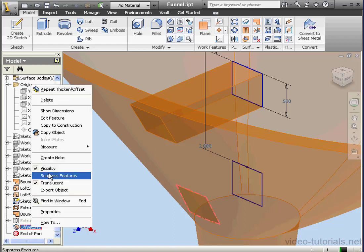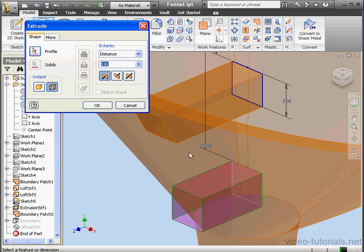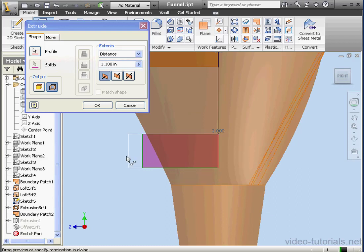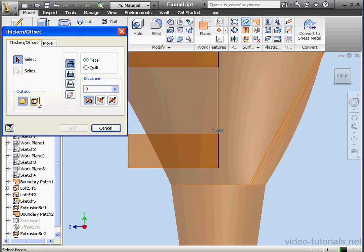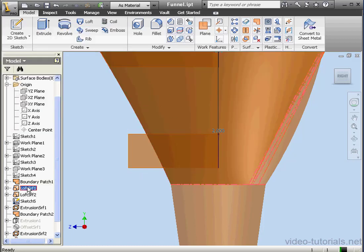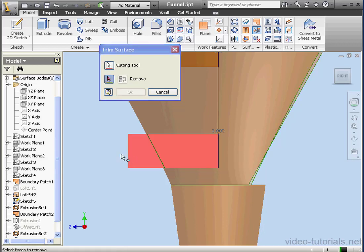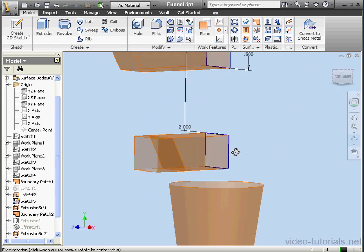Now let's activate the Extrude command again, output as surfaces, and select the profile to extrude. You need to be sure that this surface extends behind the edge of the Funnel Body Surface. Let's click OK, and now let's do a zero offset on this surface using Thicken Offset. We'll select this surface, enter zero distance, and click OK. Now let's right-click and hide Loft 1, and let's activate the Trim tool. Segments to remove — click here. As you see, we've created a similar surface, just in a different way.